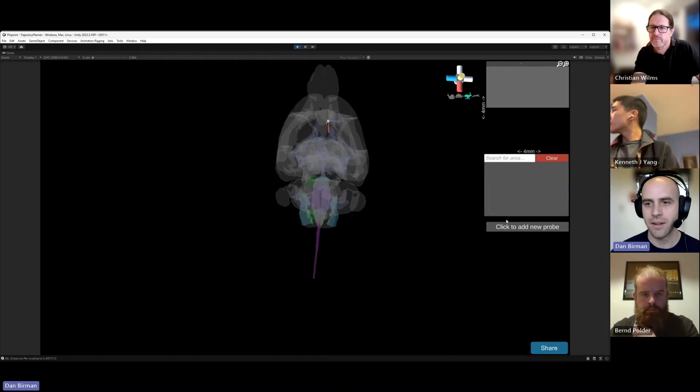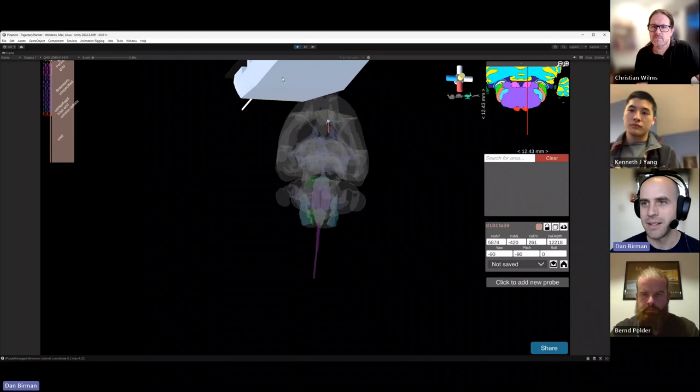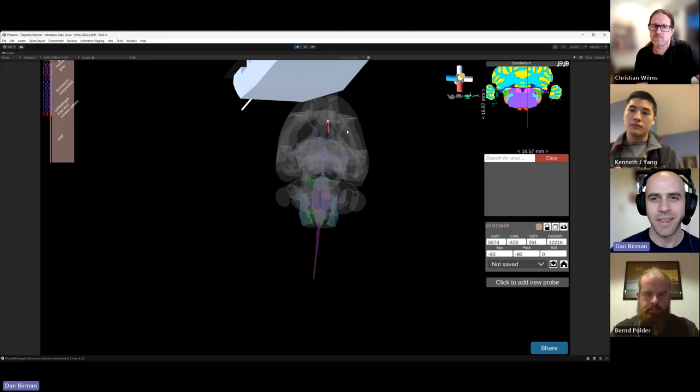This is the rat atlas. We can drop probes in the scene and drive them into the atlas. It looks like there's a bug somewhere here, so there are some improvements that need to be made, but it's there and it'll be working soon. Whatever bug is going on with the position of the probes will be fixed by the time you actually interface with this.